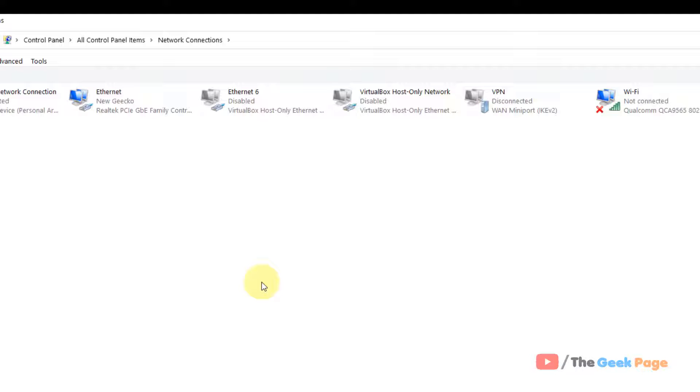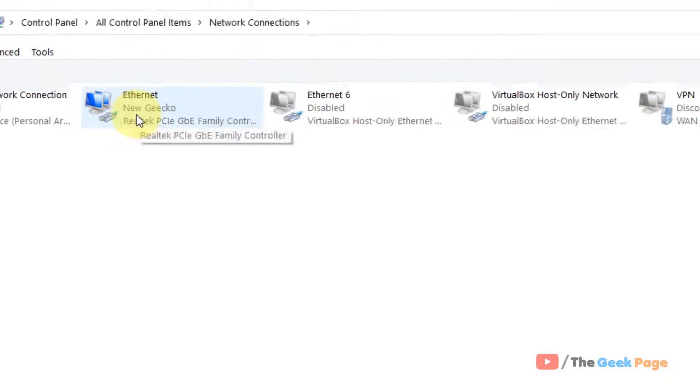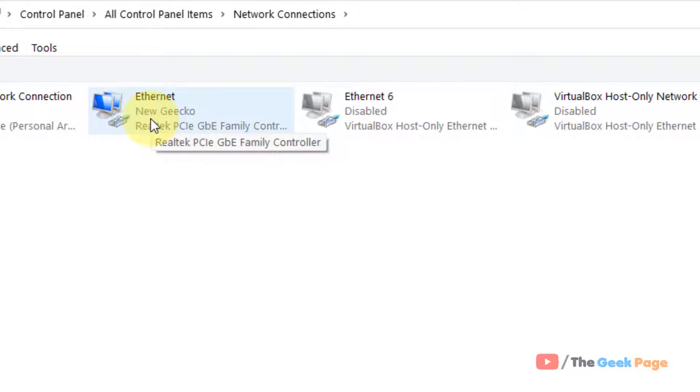Now locate your network adapter with which you are connected to the internet. In my case, I am connected by LAN, so I'll right-click on Ethernet. If you are connected via Wi-Fi, right-click on the Wi-Fi.